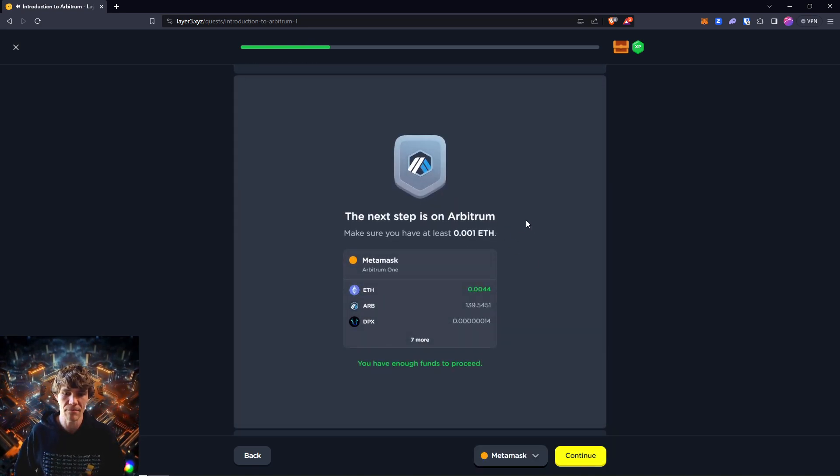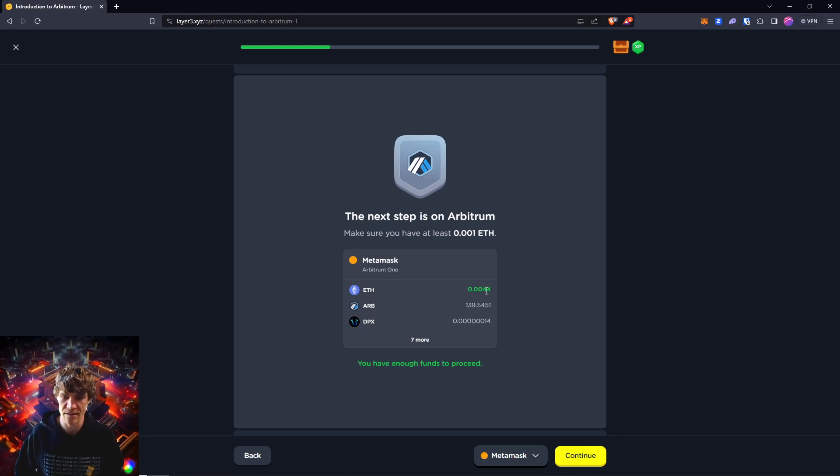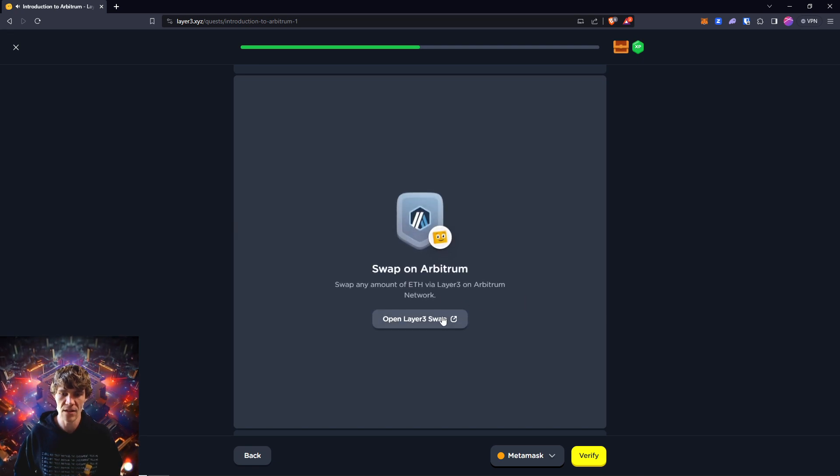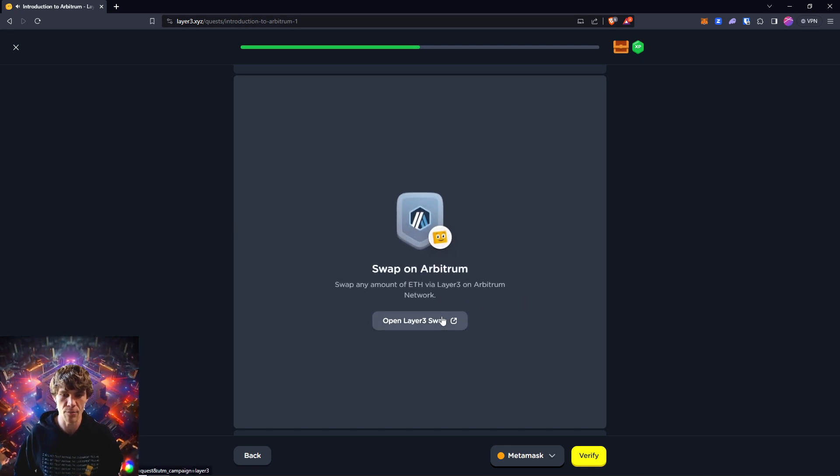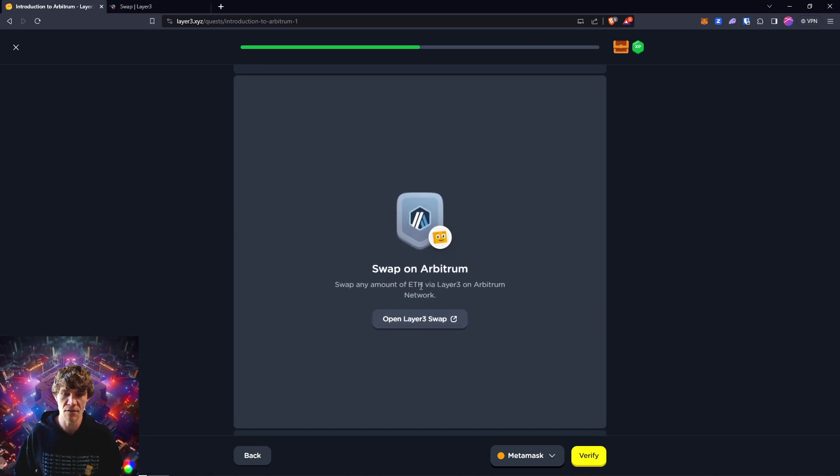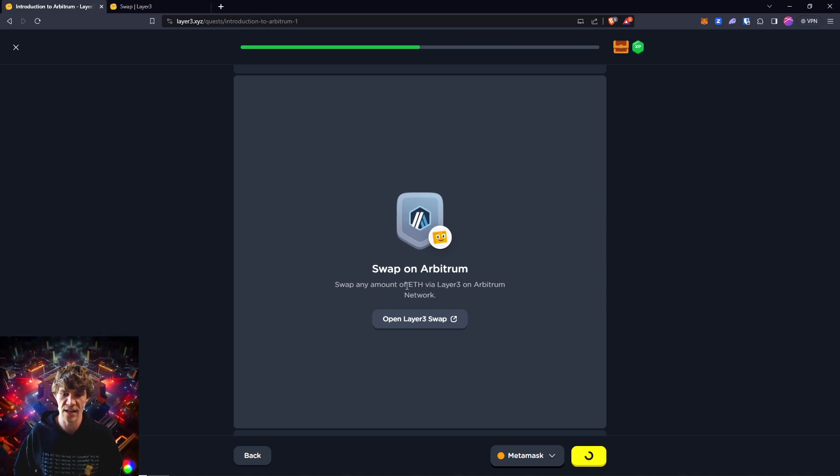The next step is to have at least 0.001 ETH and it looks like I do. So now we'll make a swap of any amount of Ethereum to another token, but it has to be on Arbitrum.